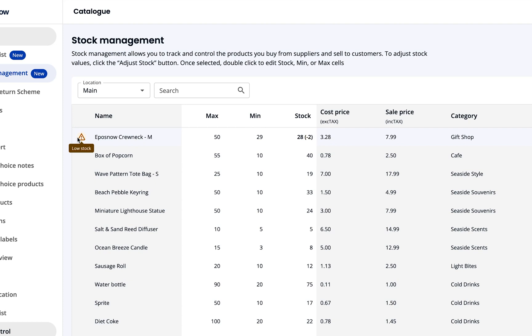This is really useful as it draws your attention to any products you're running low on. If you're not worried about your t-shirt stock, you can reduce or even remove your minimum value from this page. When we set the minimum stock value as a value lower than the current stock, you'll notice that the warning disappears.